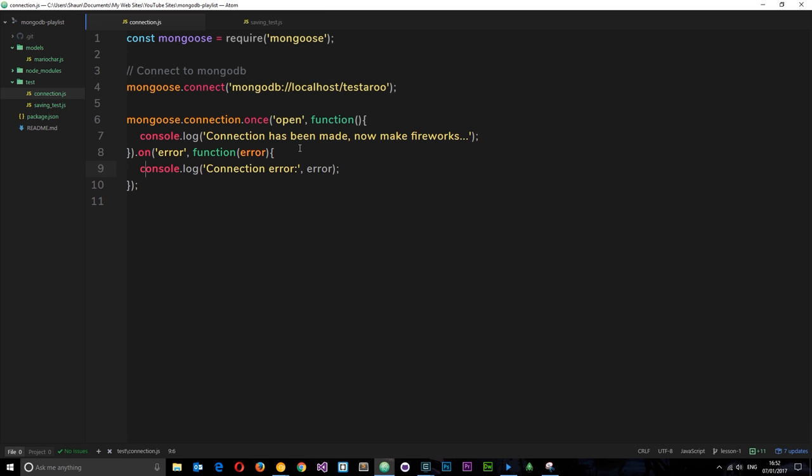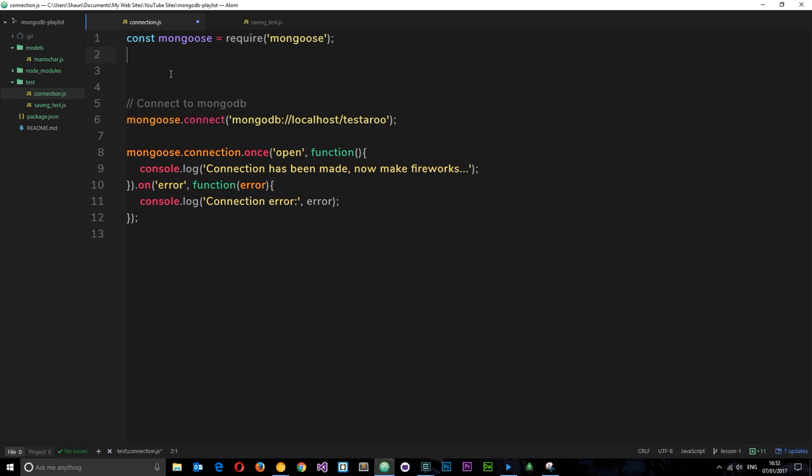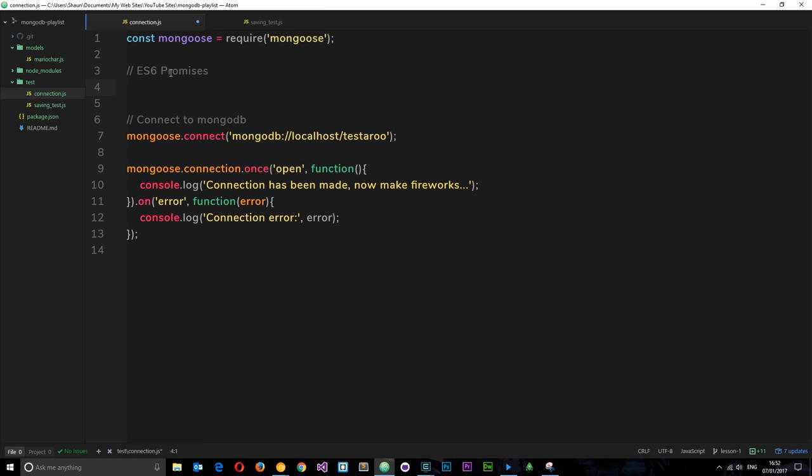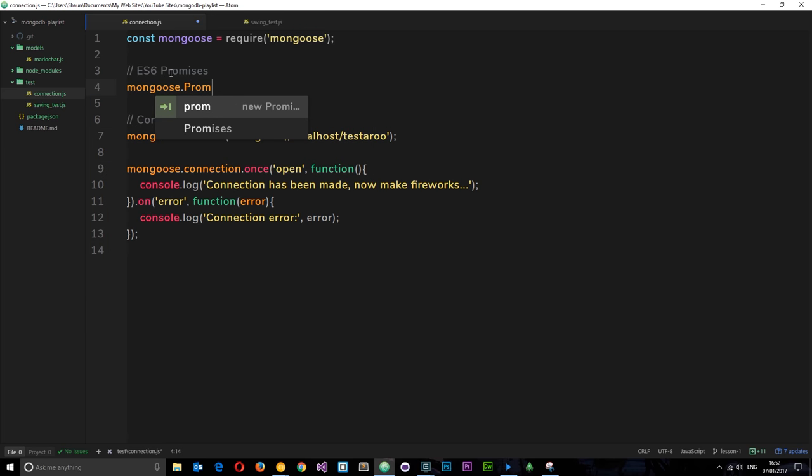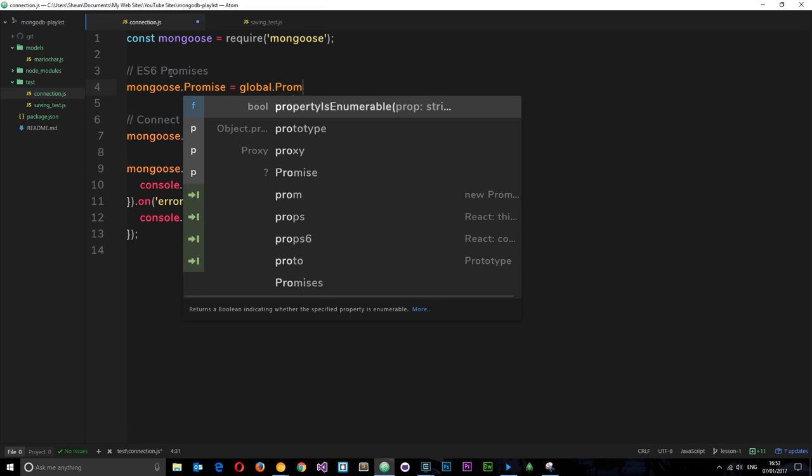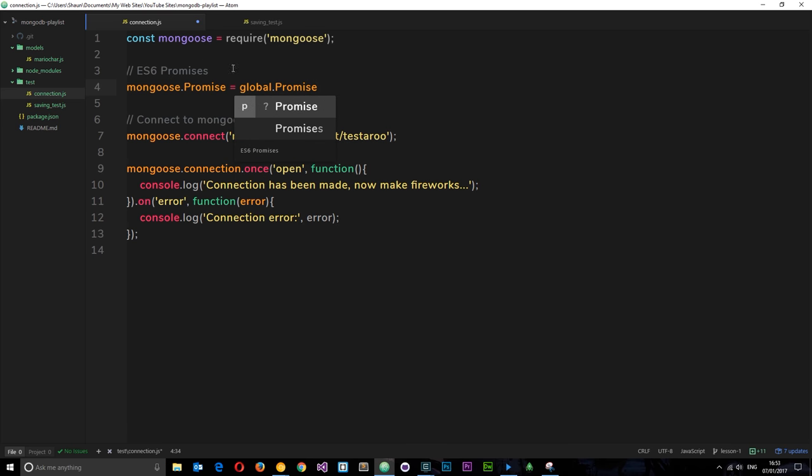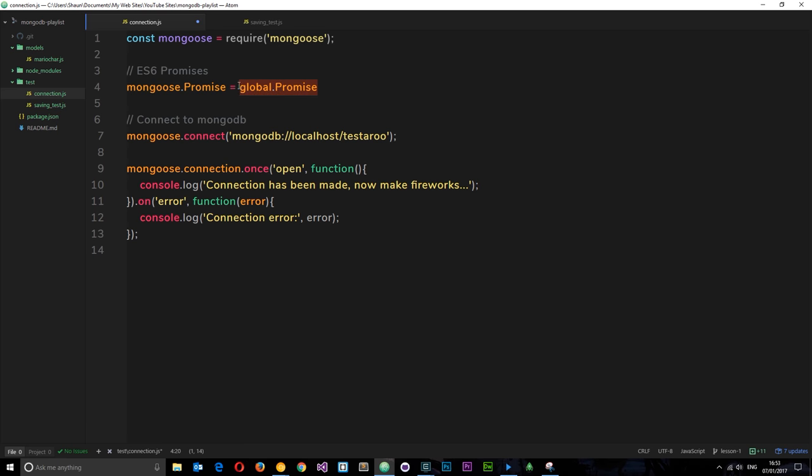So how do we implement the default ES6 promise library? Well, all we need to do is come up here at the top and I'm going to make a little comment that says ES6 promises. Then I'm going to say mongoose.promise with a capital P, and I'm going to set that equal to the global object.promise. We're using the ES6 default promise on the global object and we're setting mongoose.promise equal to this one, so we're using the default ES6 promise instead of the Mongoose promise. We're overwriting that.